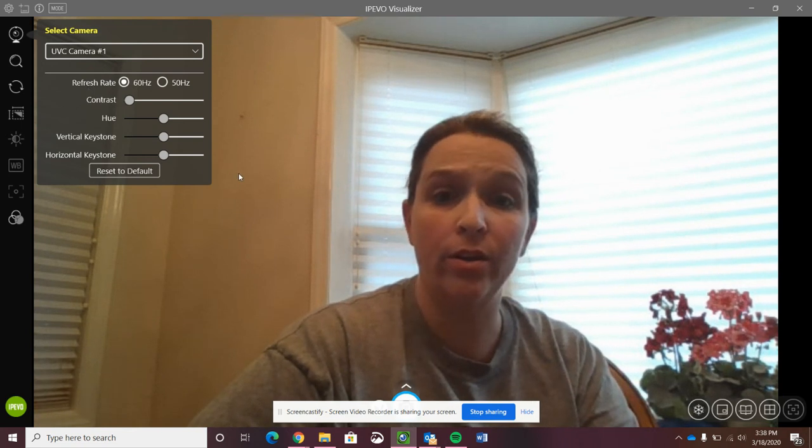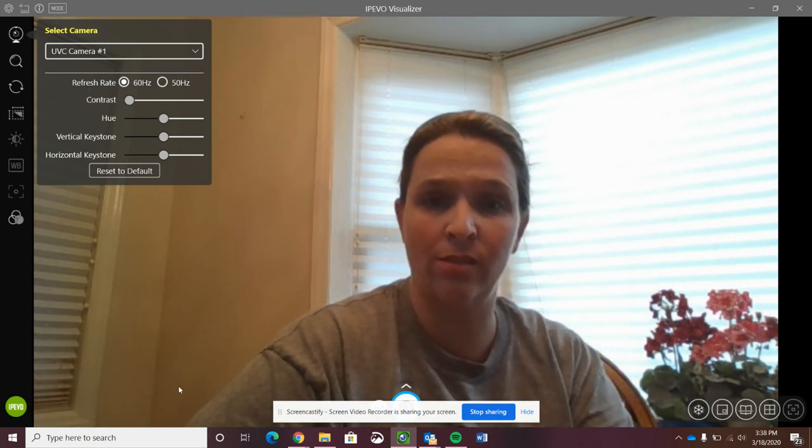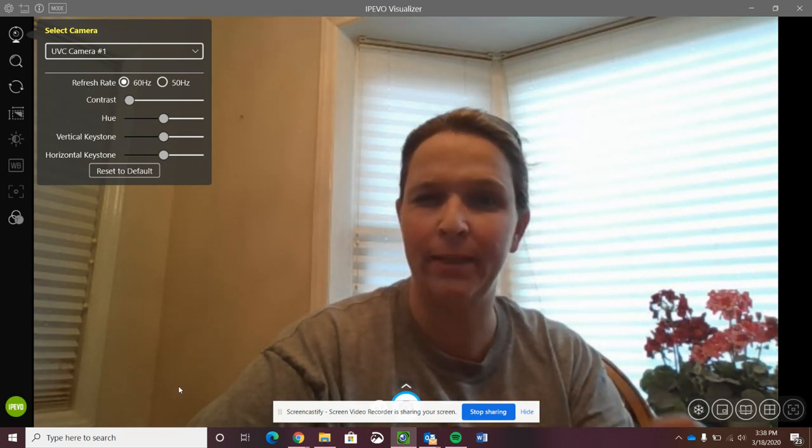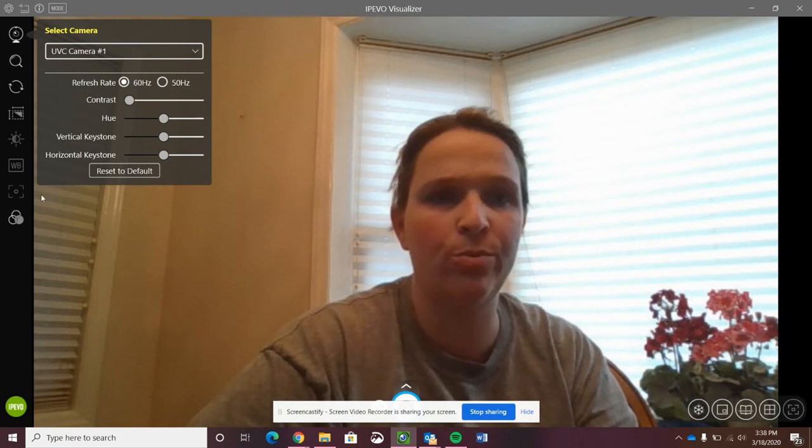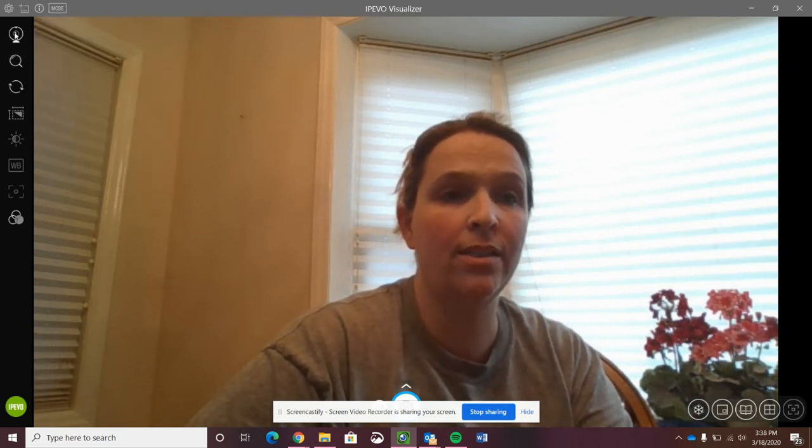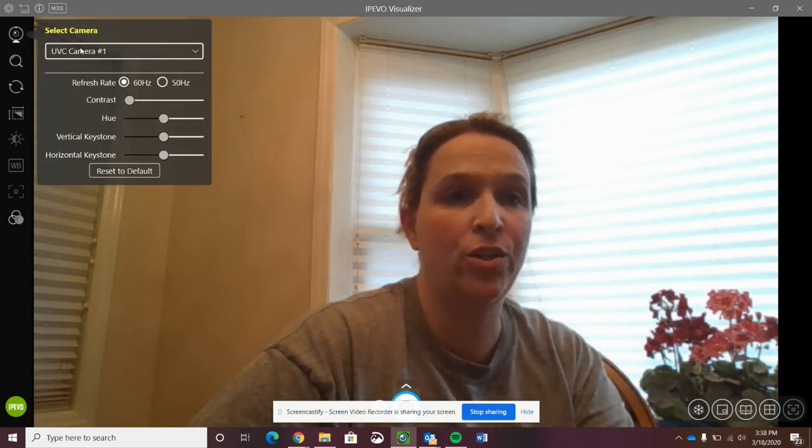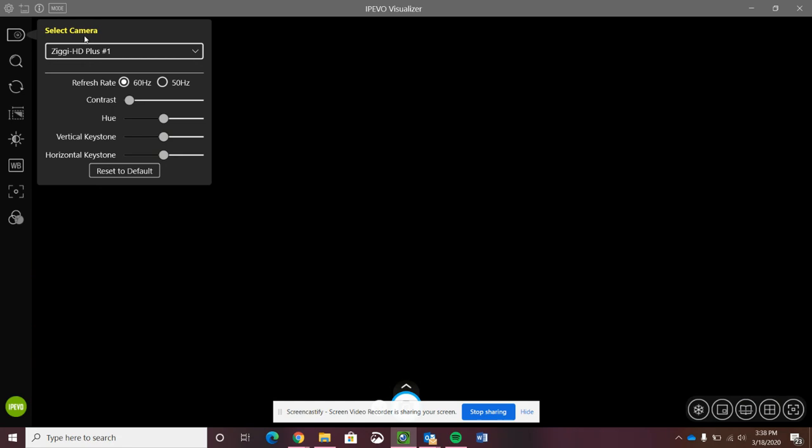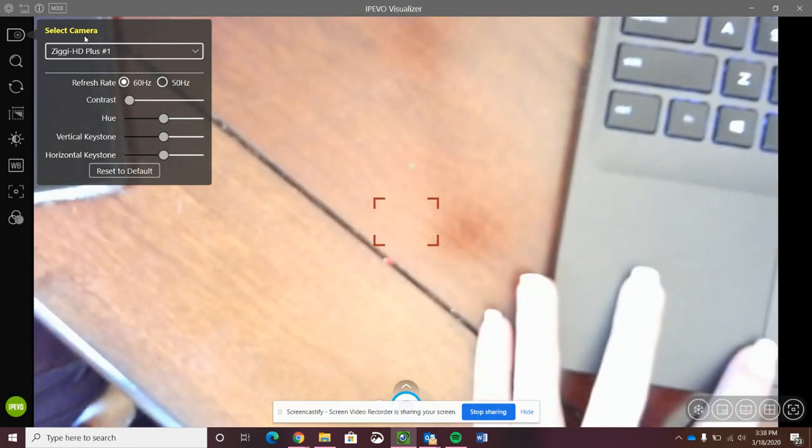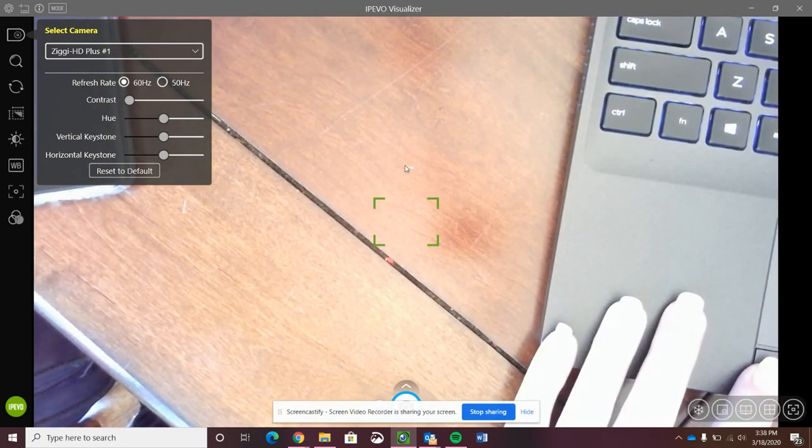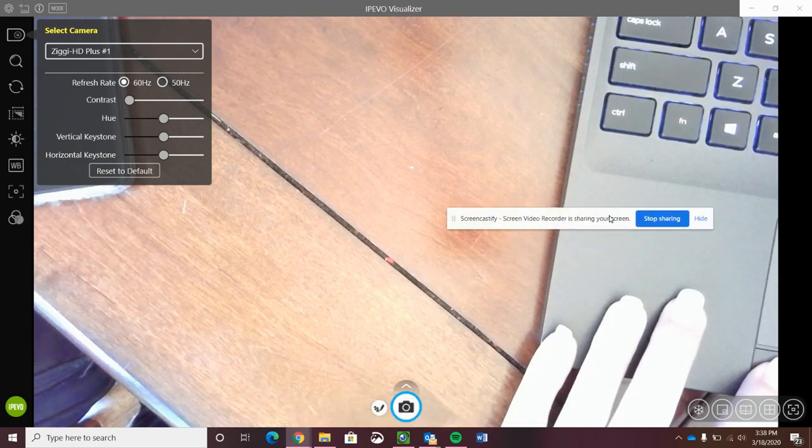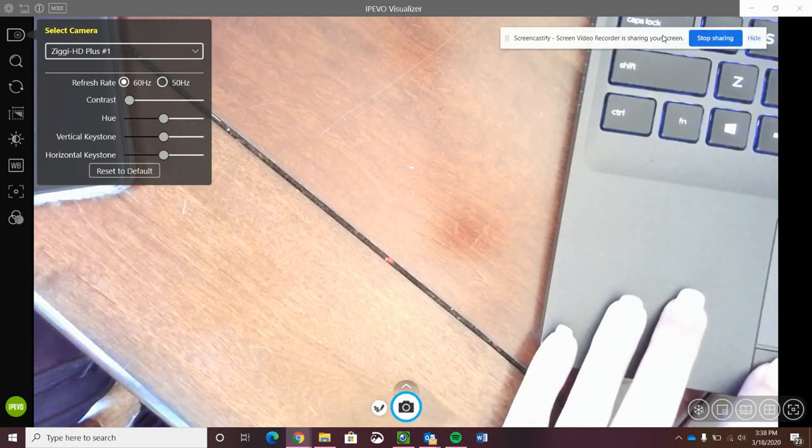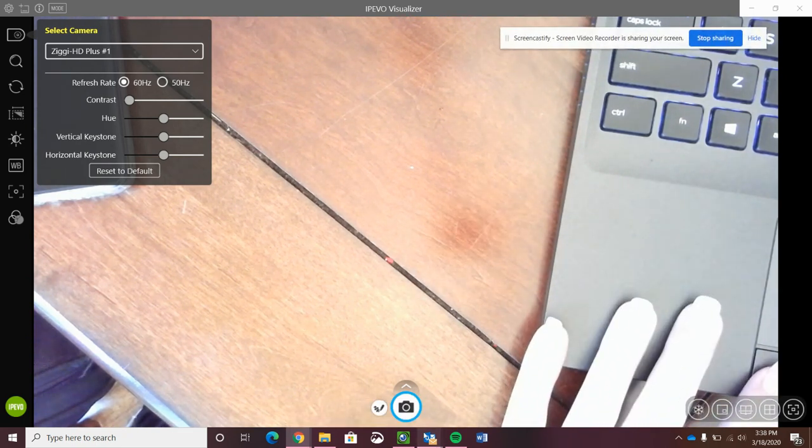So you can video yourself using the iPivo visualizer if you want to have a lecture type discussion with your students, or you can easily switch it back to the Ziggy HD+. Now right now I'm still using Screencastify to record all of this, but you don't have to do that with iPivo visualizer.